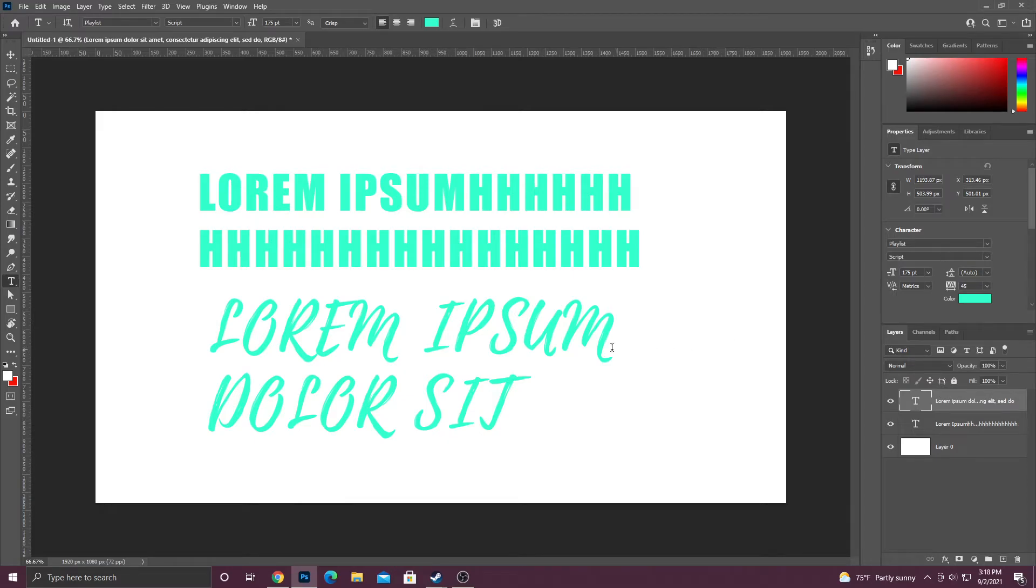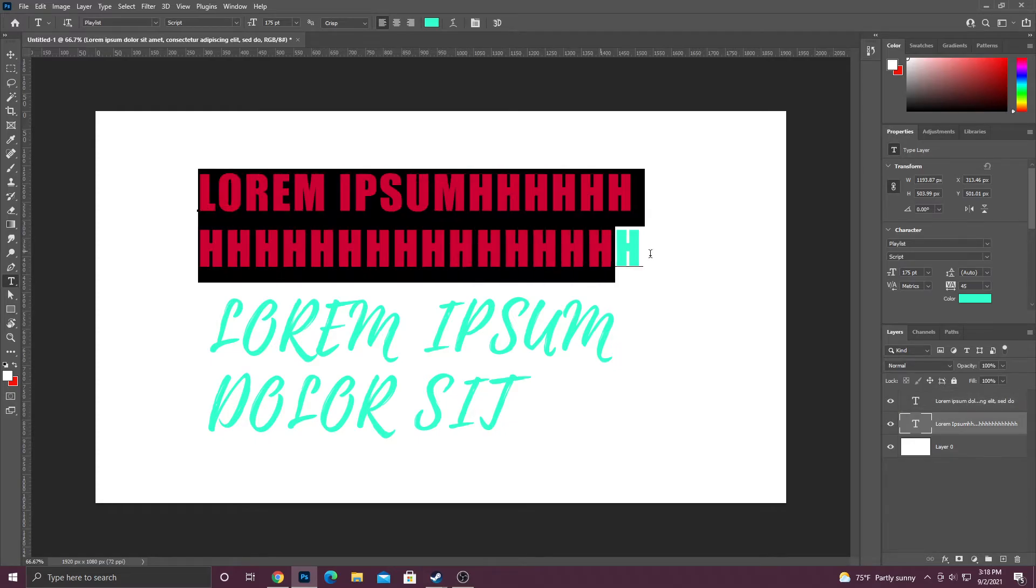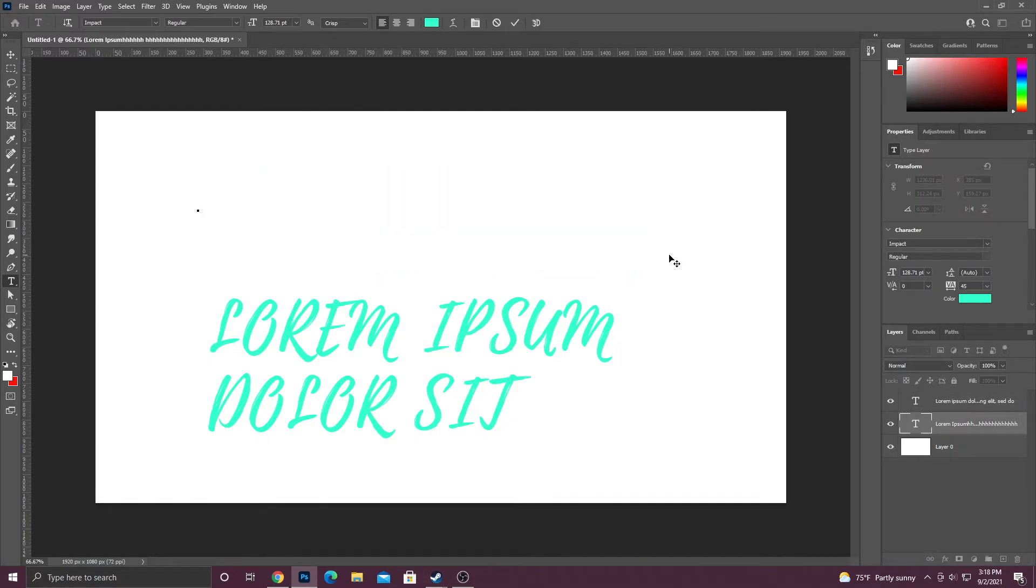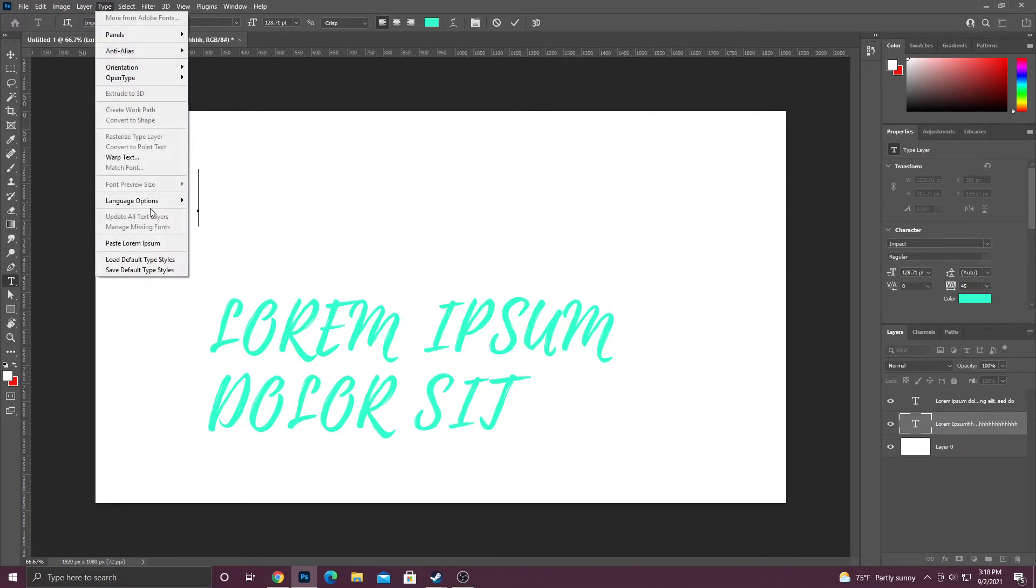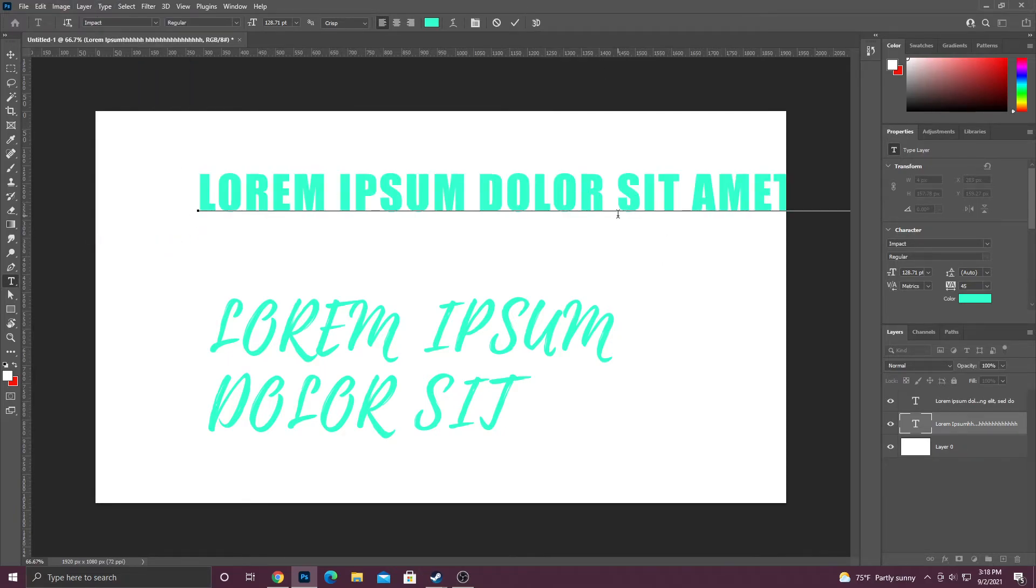Also, if you ever want to actually fill your type box with lorem ipsum, if for some reason you deleted it or whatever reason, you can go in here, go up to type in the top here, click on it and then you can paste lorem ipsum and it'll auto fill it for you.